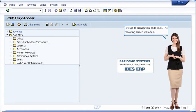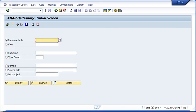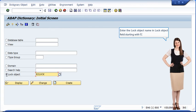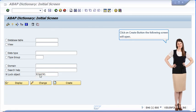First go to transaction code SE11. The following screen will open. Click on the lock object radio button. Enter the lock object name in the lock object field starting with E. Click on the create button and the following screen will open.